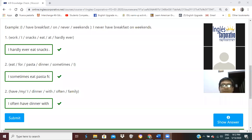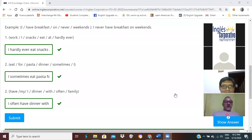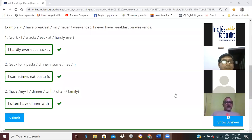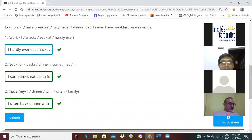All right, welcome back, ladies and gentlemen. Let me have one volunteer — raise your hand. All right, Alex. Alex, number one.